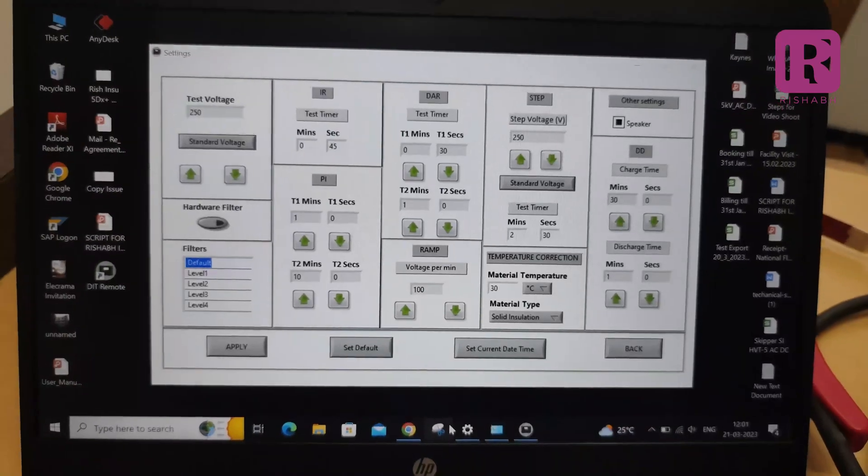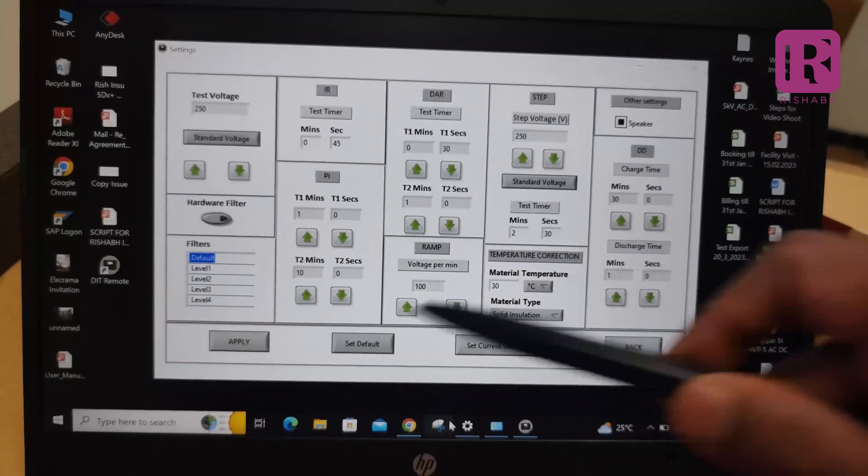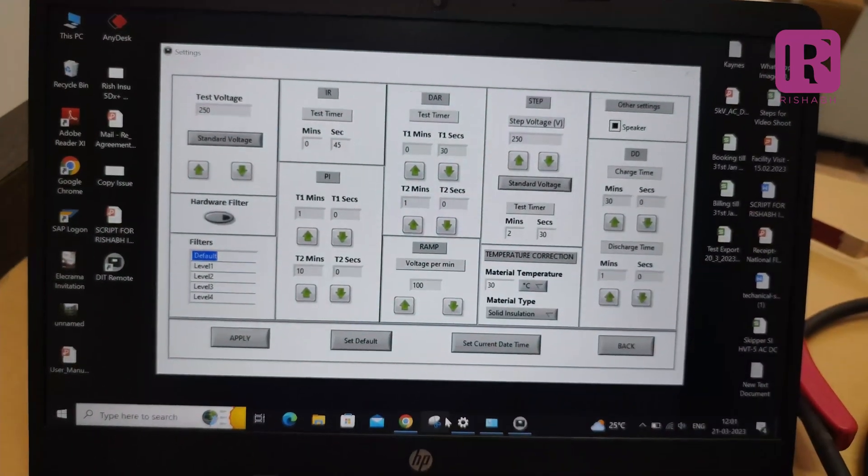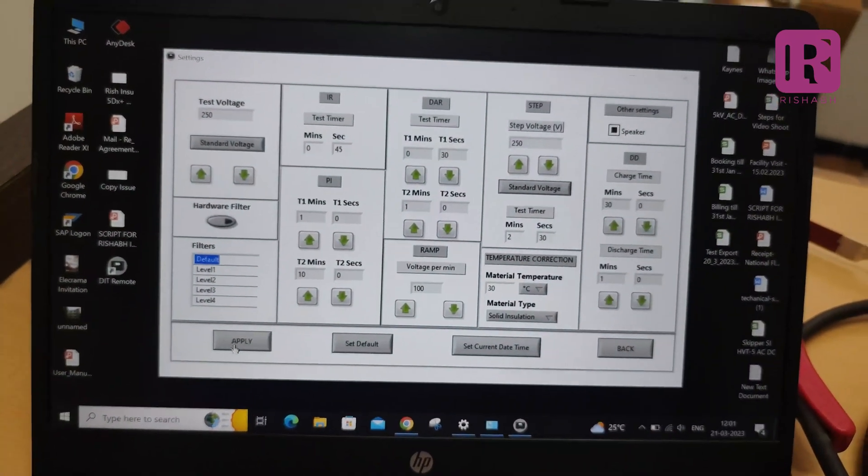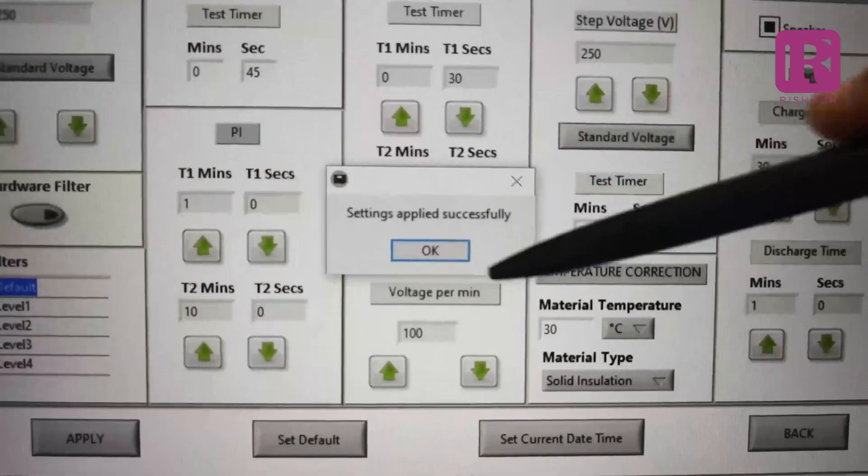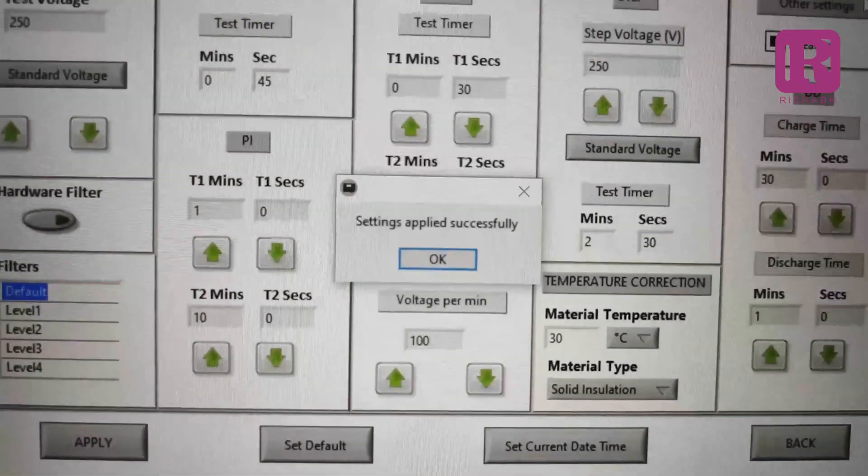All the parameters you can press apply for actual settings. Setting applied successfully.